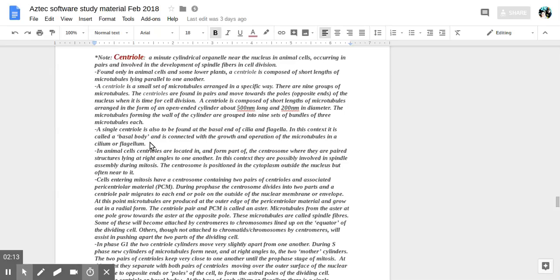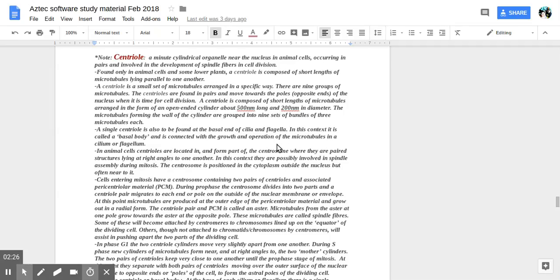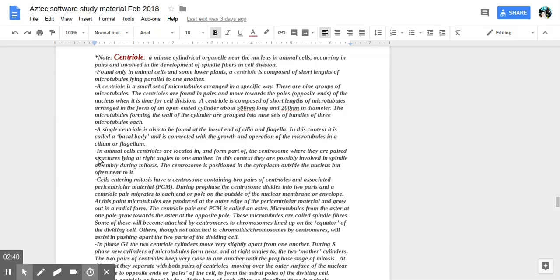A single centriole is also to be found at a basal end of cilia and flagella. In this context, it is called a basal body and is connected with the growth and operation of the microtubules in a cilium or flagellum.